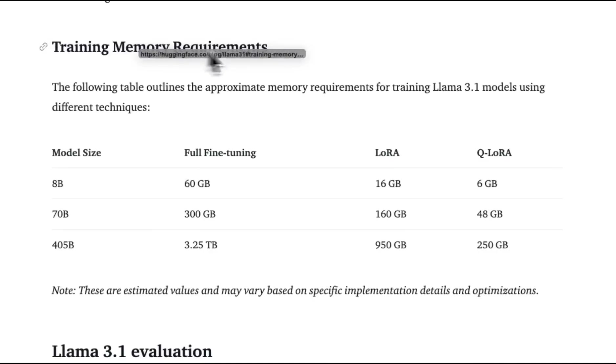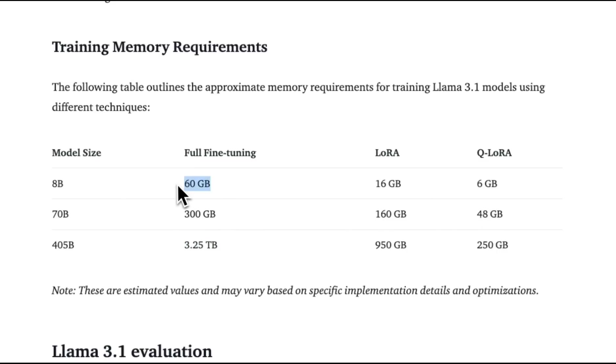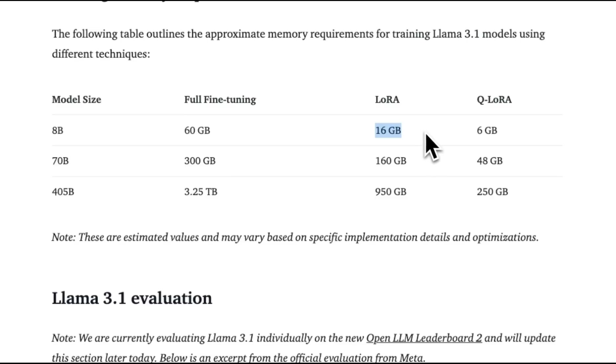If you want to train these models, for the 405B, you need 3.25 terabytes of VRAM. But if you are just fine-tuning the 8 billion model in full fine-tuning, you just need 60 gigabytes. Memory requirements is a huge consideration, both for training as well as inference. These numbers are going to be very helpful if you decide to either fine-tune these models or put them in inference.